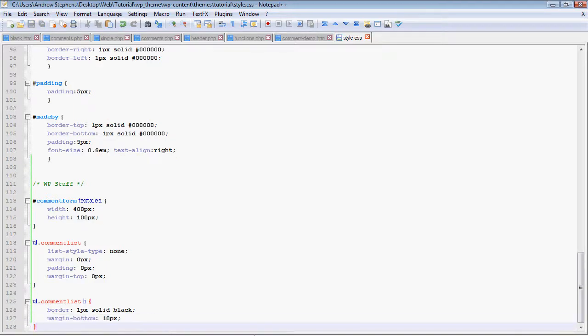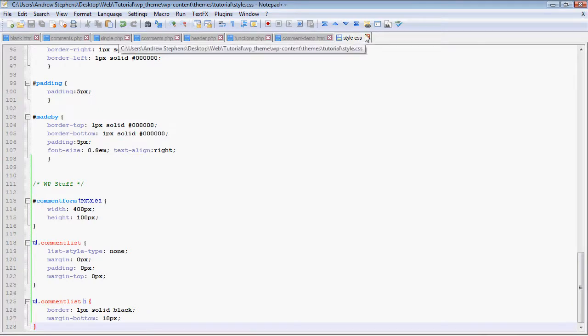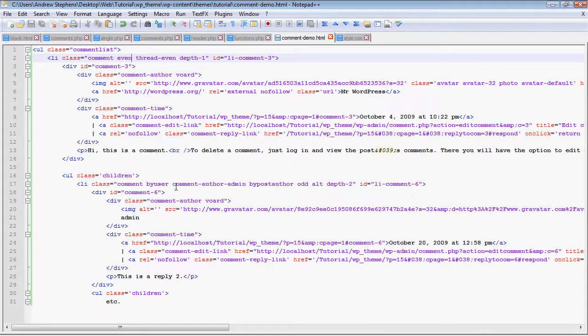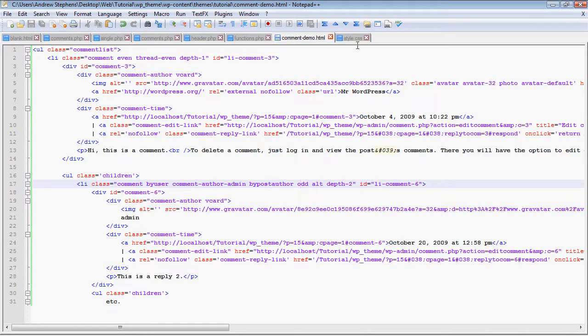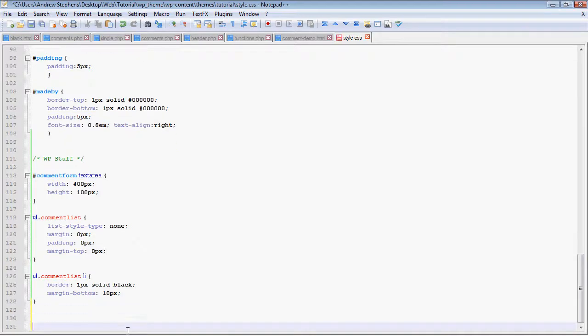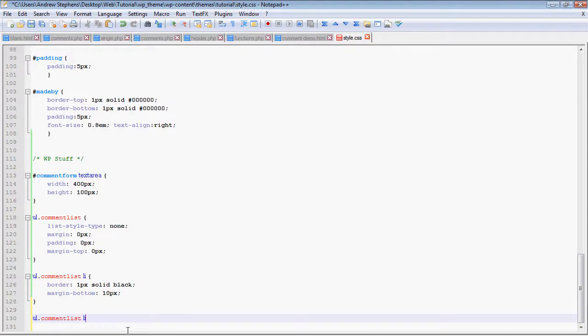Now if you noticed on my HTML file, which is right here, each comment is given a class of even or odd, depending on its position. So I'm just going to style that. This is one of those things that you don't have to do, but it makes your theme look better. UL.commentList li.even.